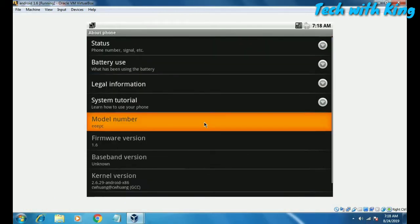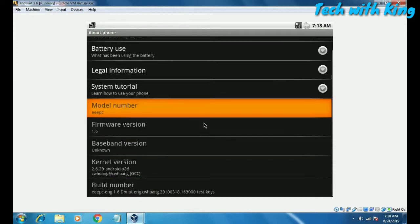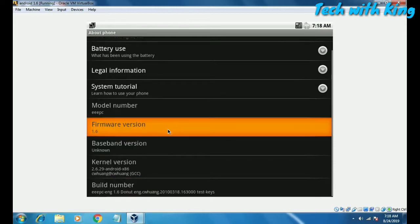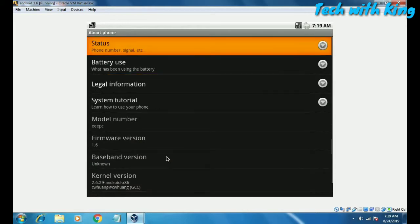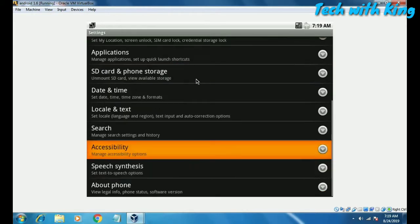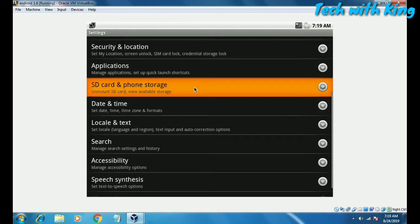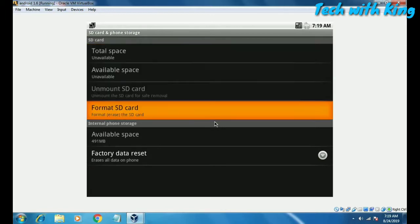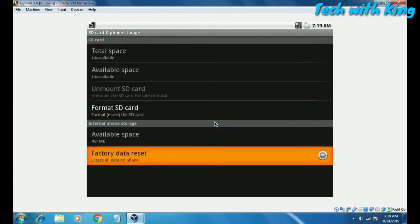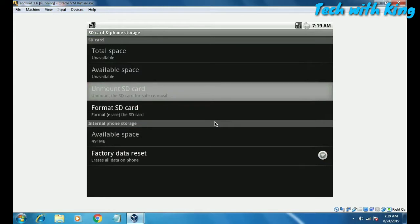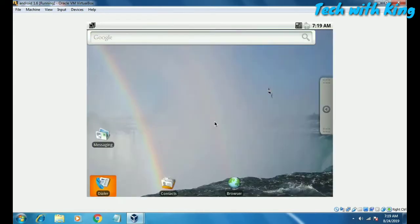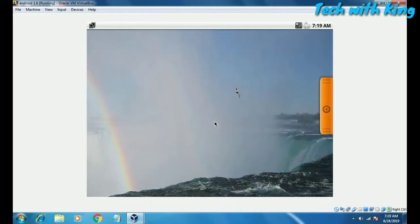Let me show you the firmware version — it is Android 1.6, as shown by the build number. You can also use this Android with your keyboard: up, down, left, right arrows work, and the Escape button acts as the Back button.